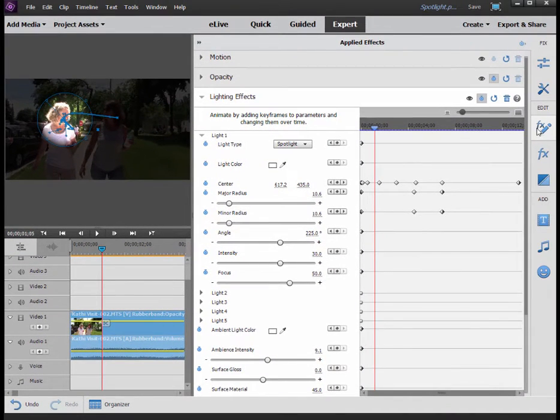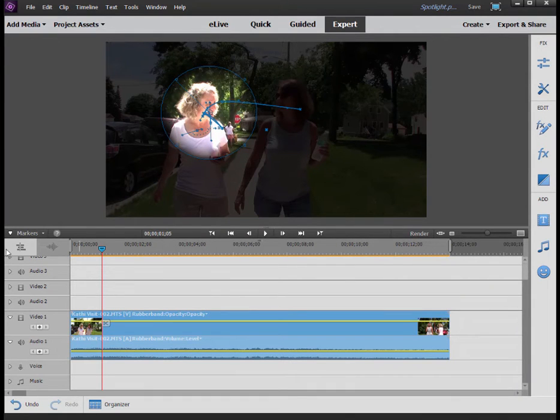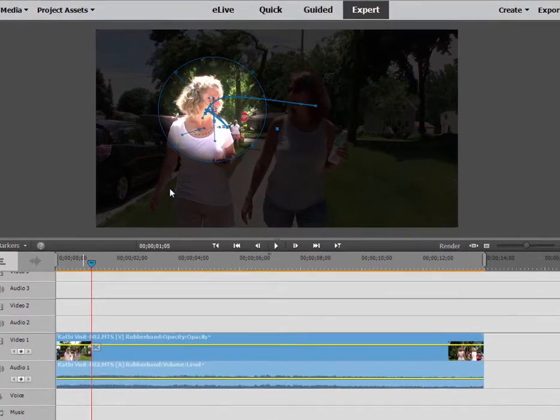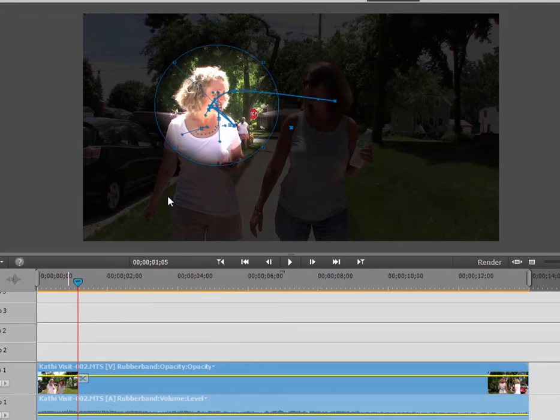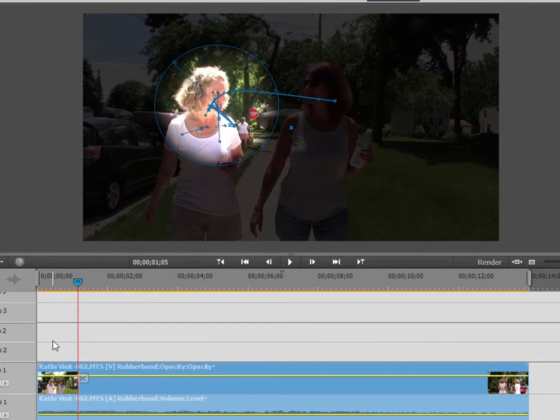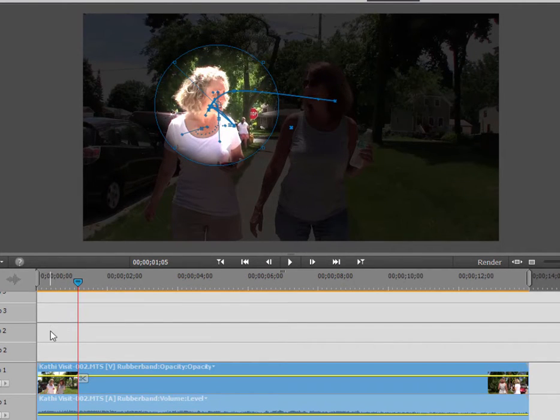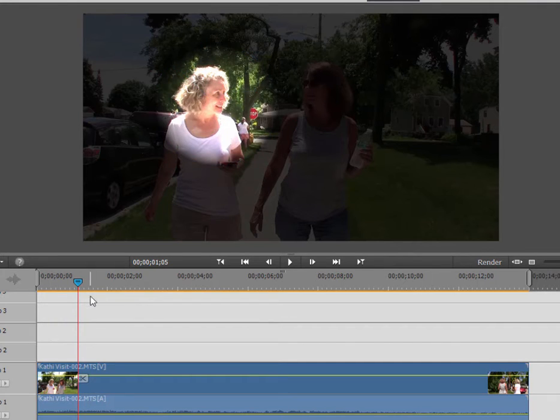Once we're done, we can preview it. Let's take a look at what this looks like. Now, you can see all the little lines on there, and that can be a little distracting. Just click off that clip there on your timeline, and those will disappear.